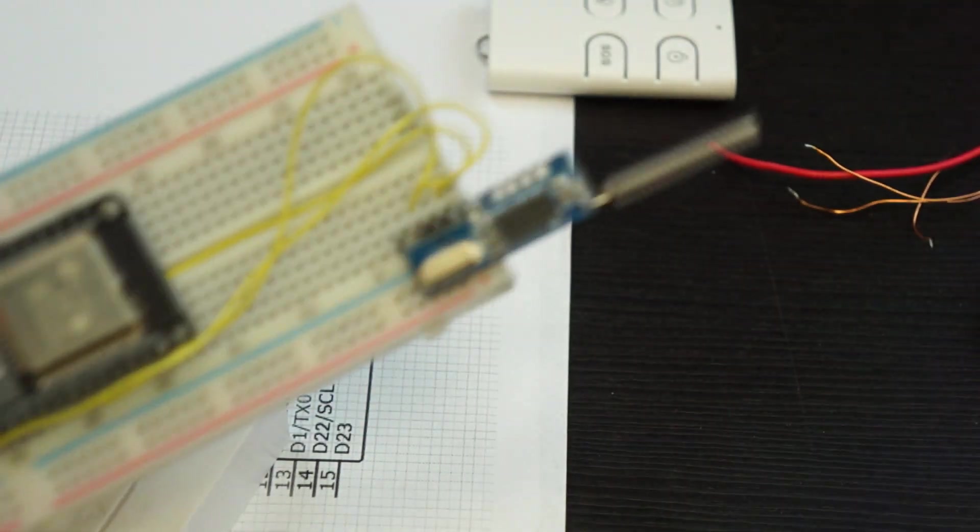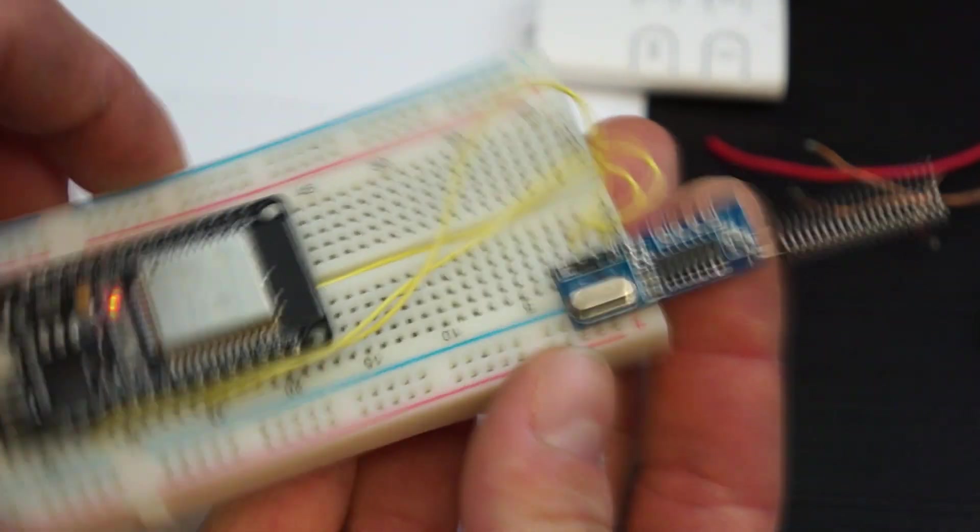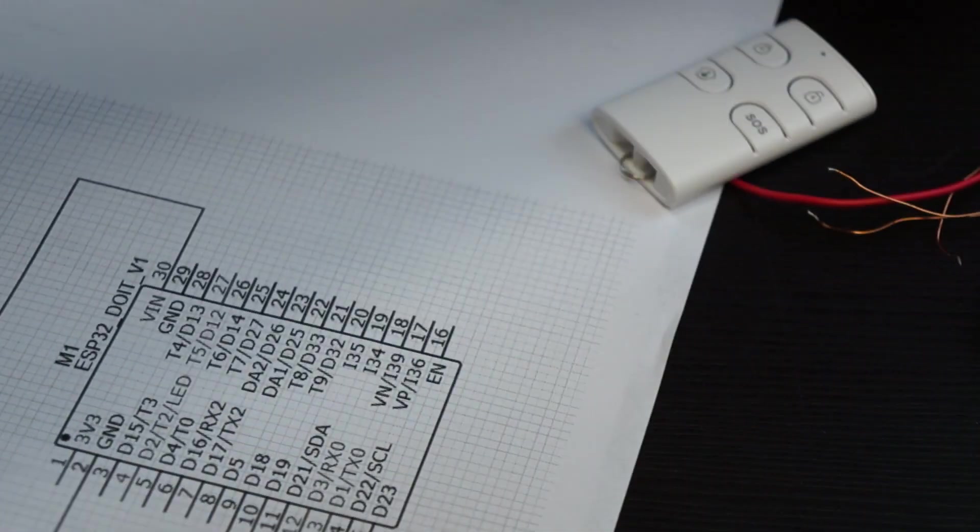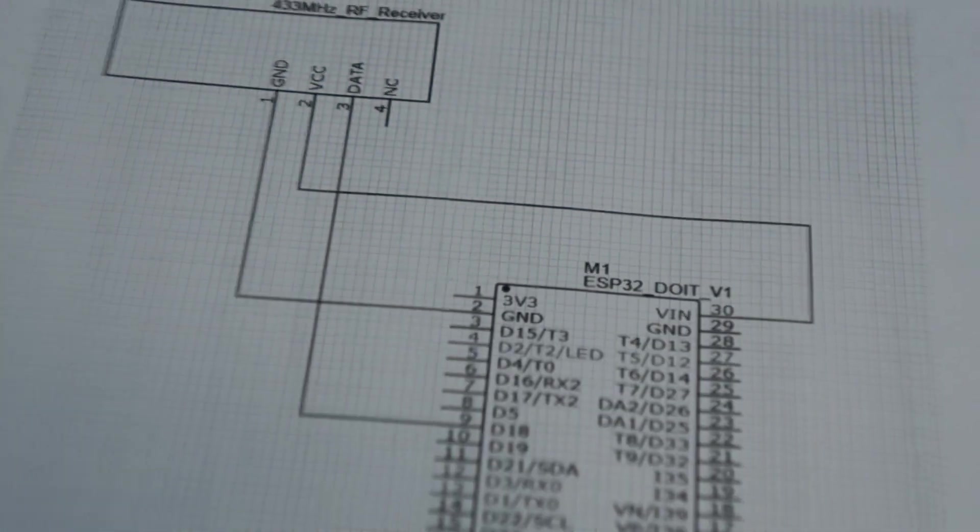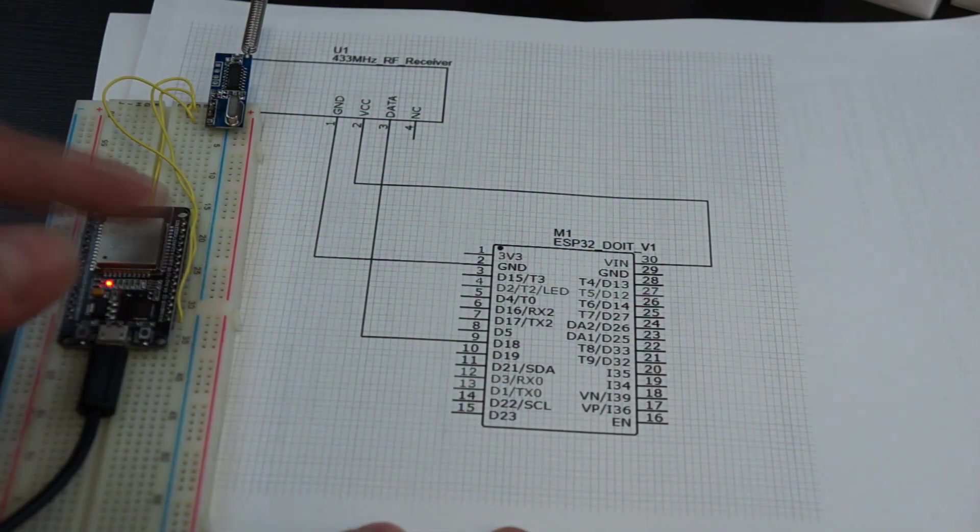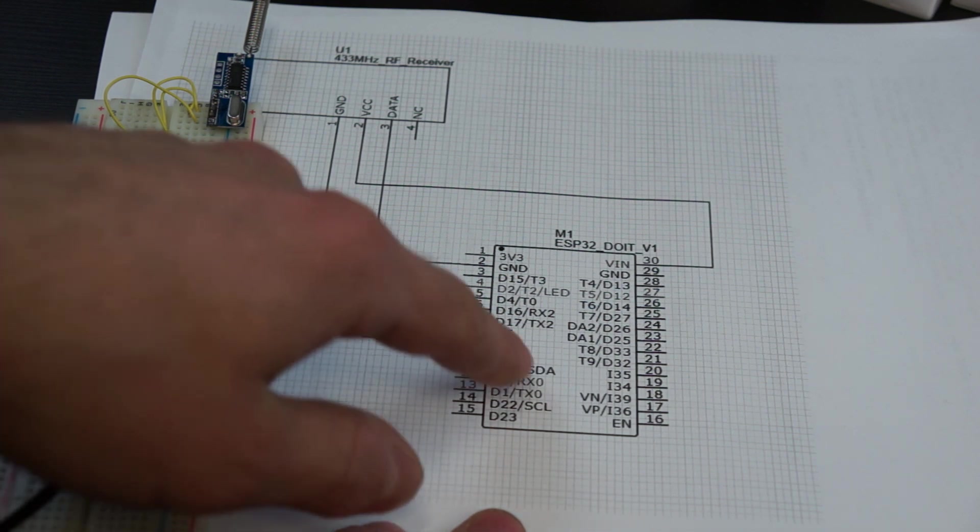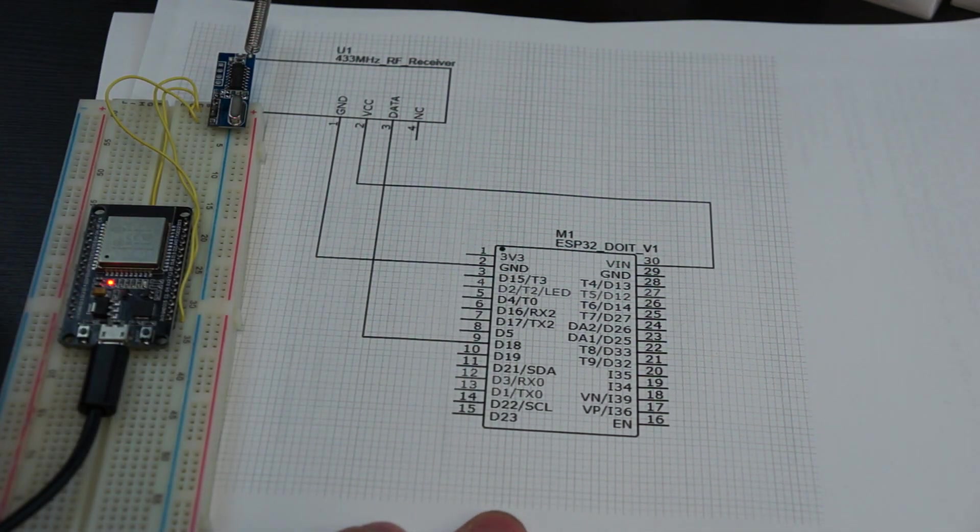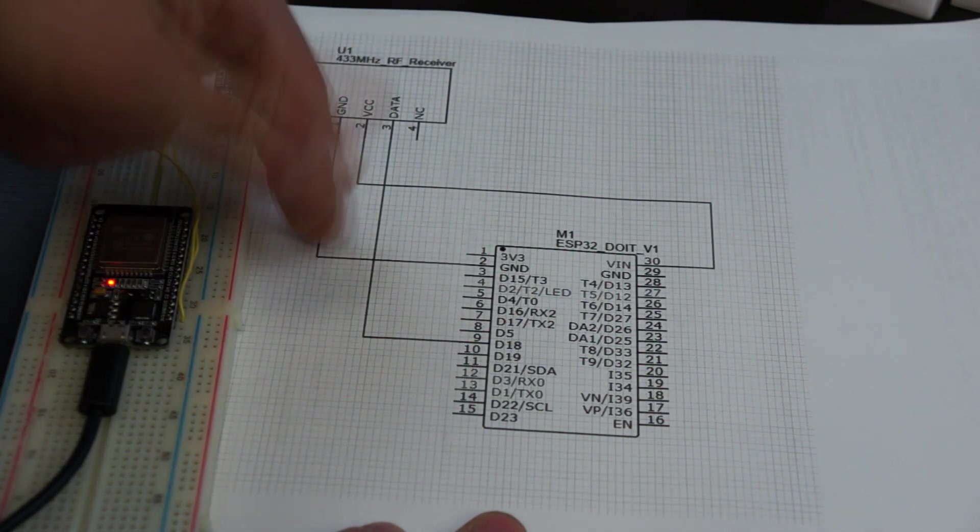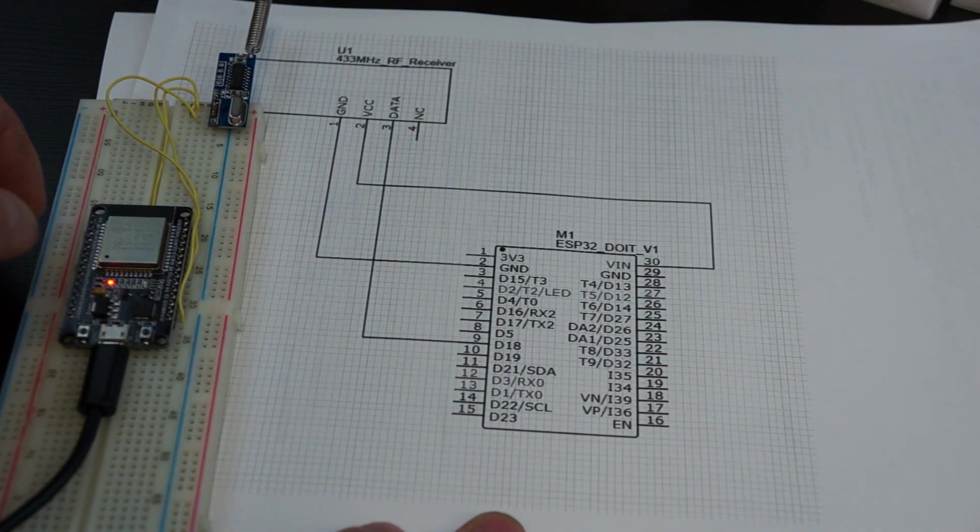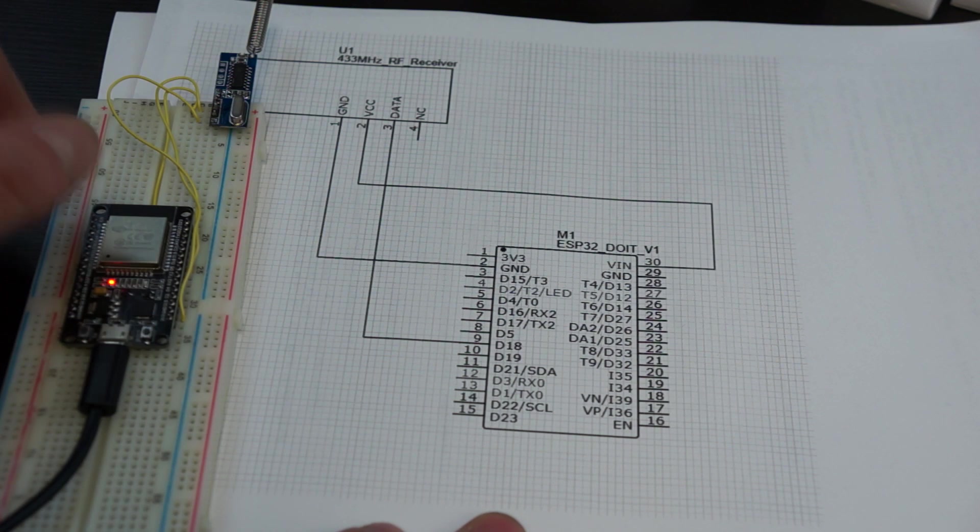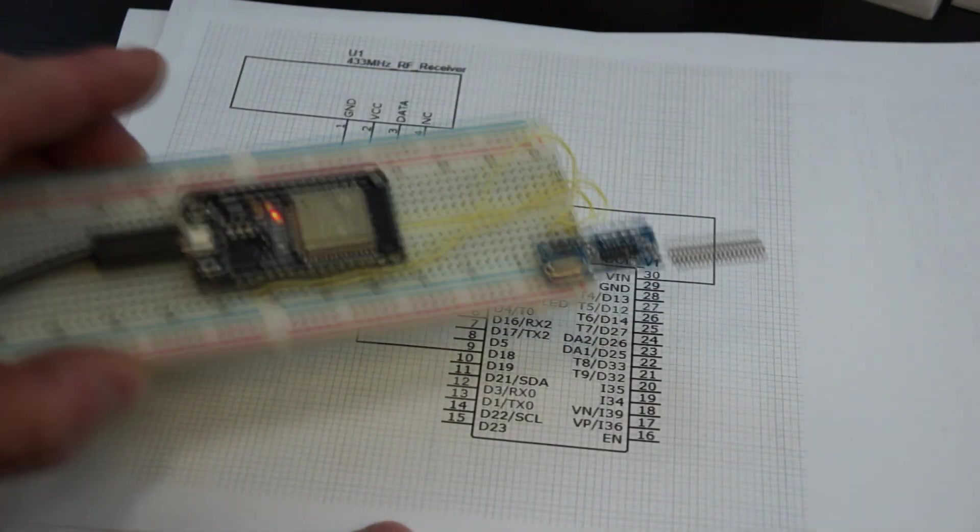The schematic of the system is also very simple. I have it printed here. You just got the ESP module and in my case I'm using the input D18 for the receiving of the data. The module just gets the ground connected, the 5 volts from the VIN pin of the ESP32, and of course the data pin. That's all for the schematic parts.